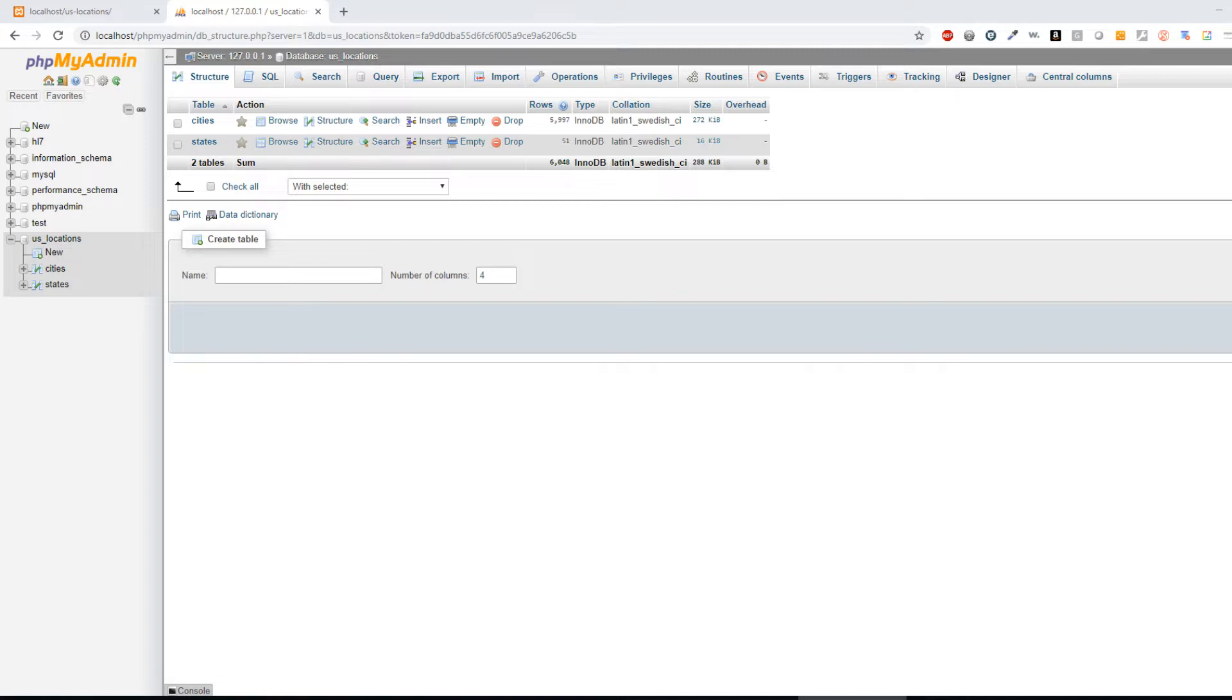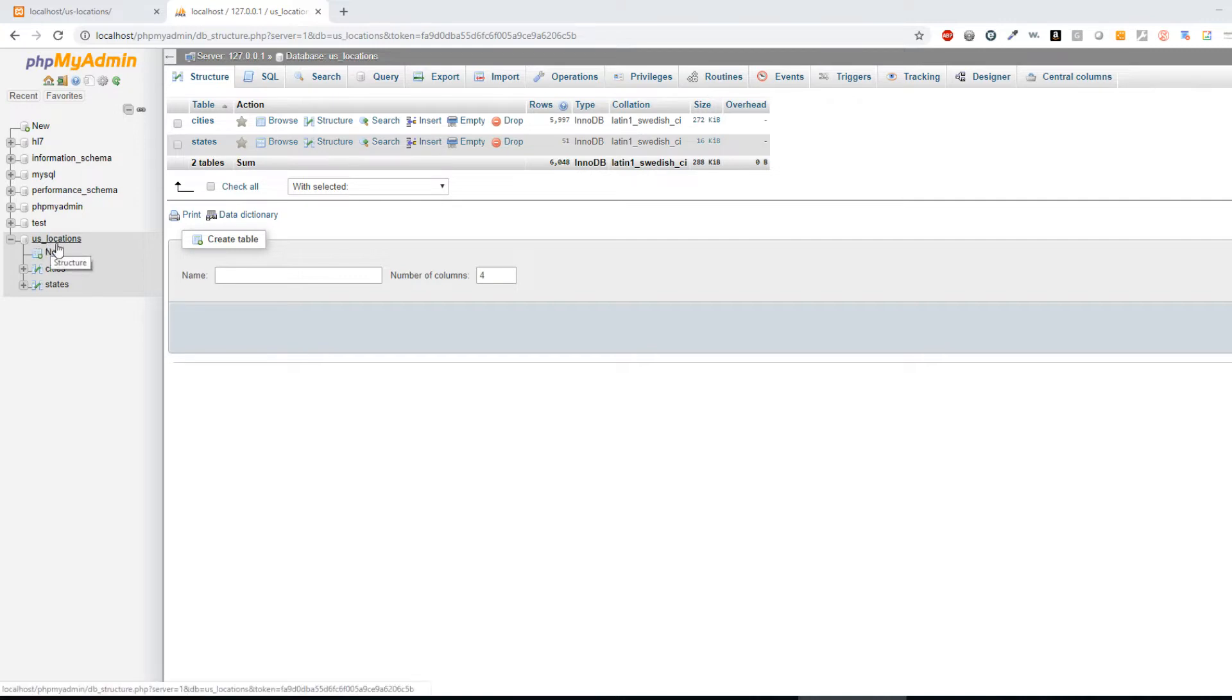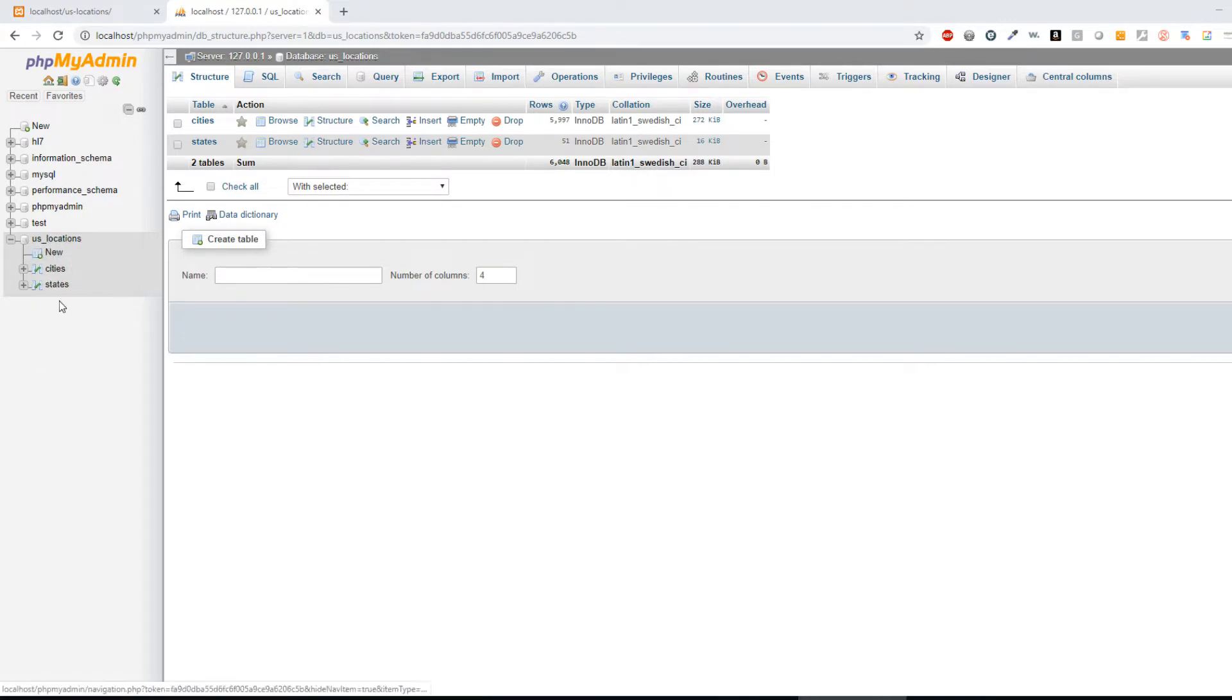The reason that you would join tables is if there are elements in one table and elements in another table, but you need information from both of those tables to build a successful query. To demonstrate that, I have a schema called U.S. Locations. I have a table called Cities and a table called States.